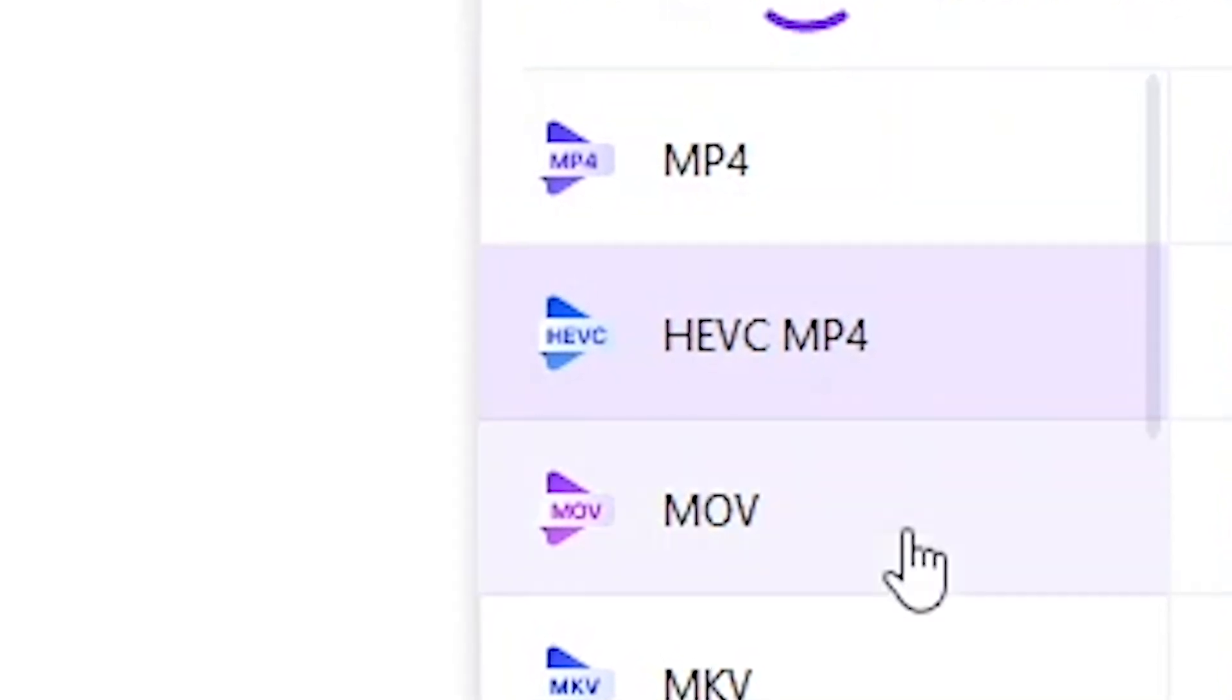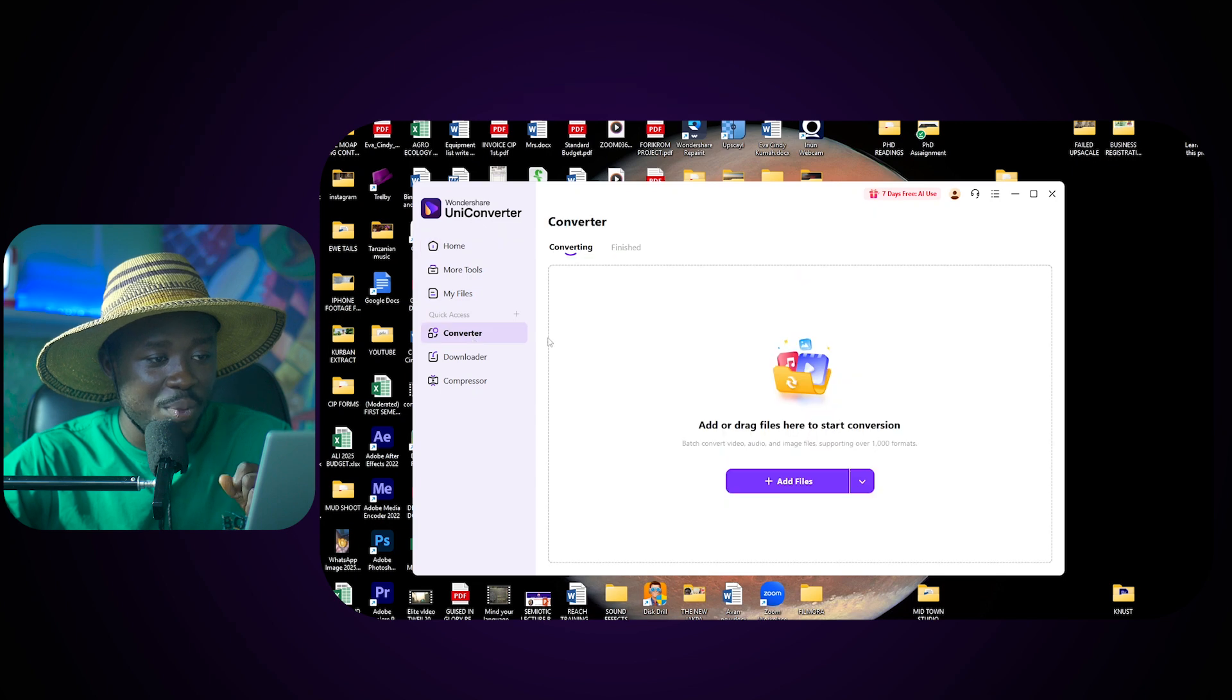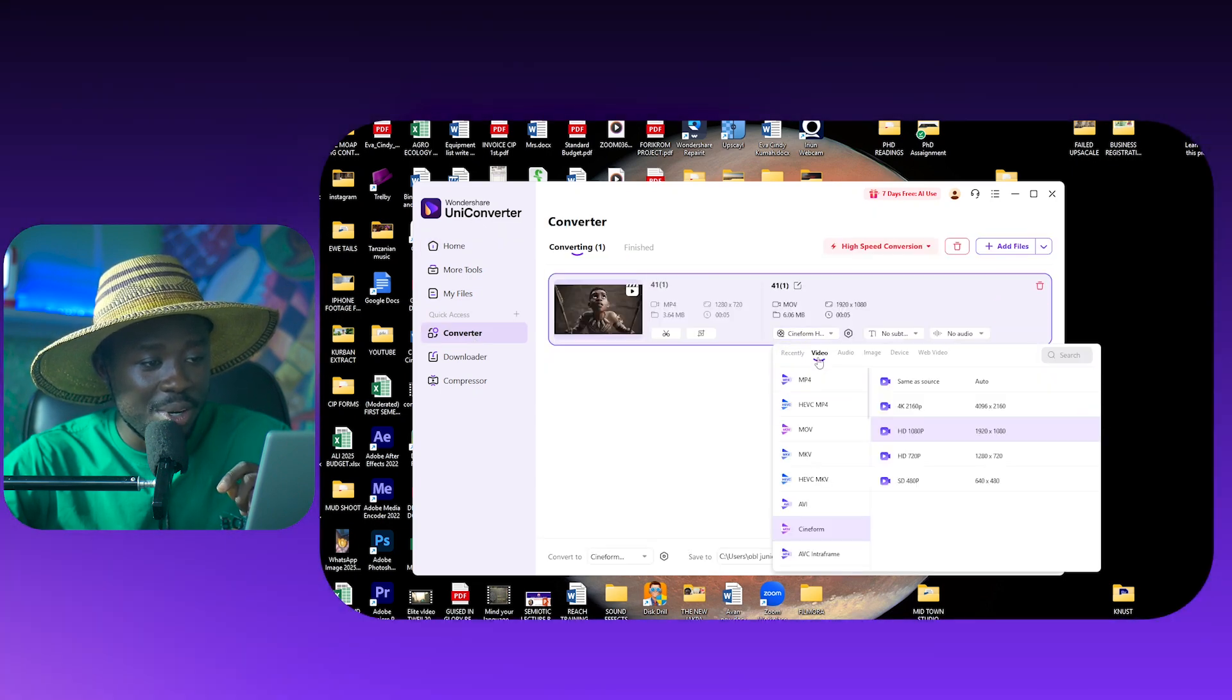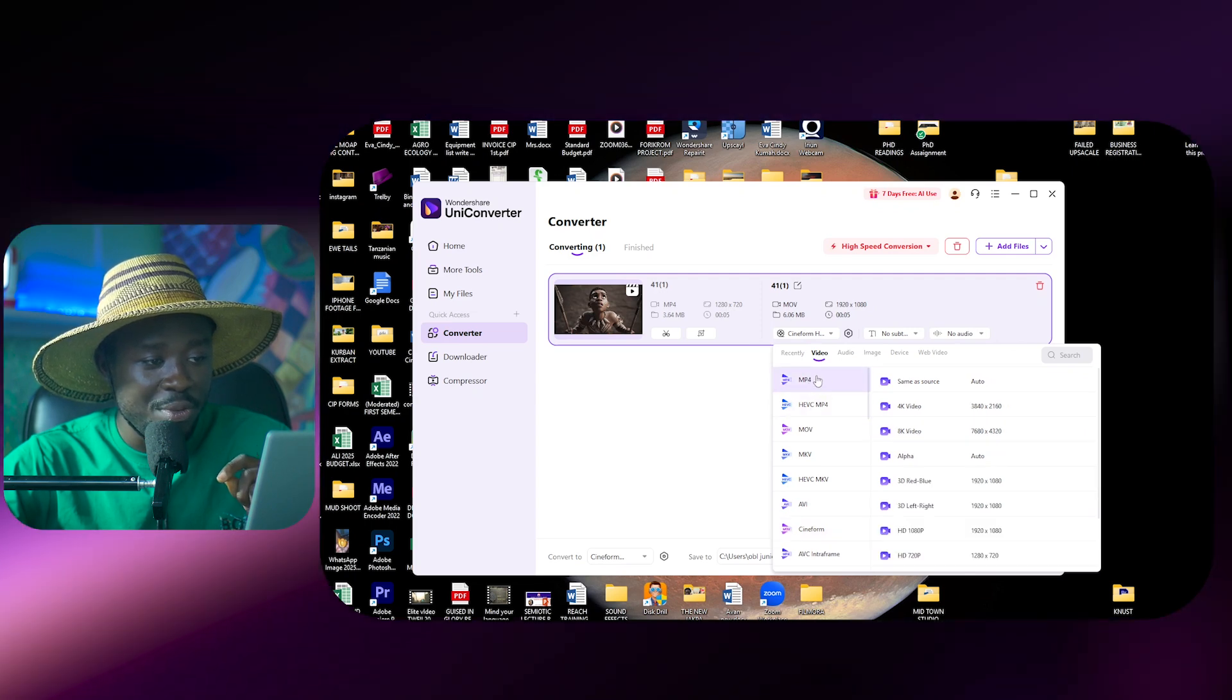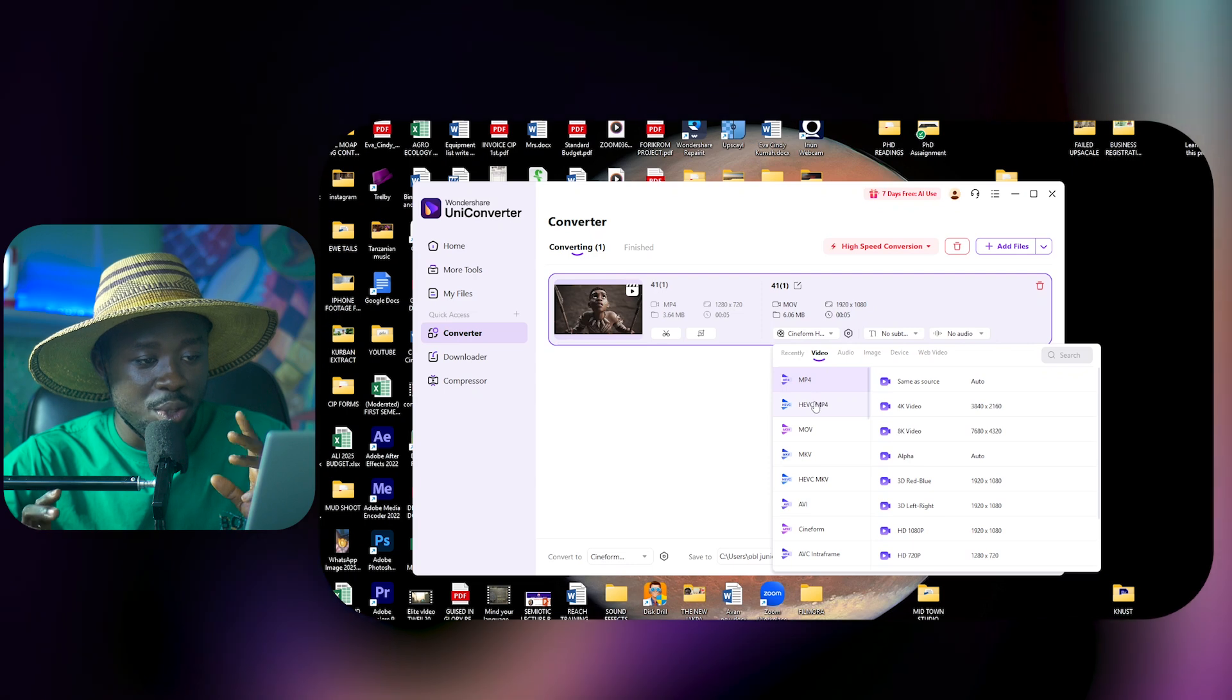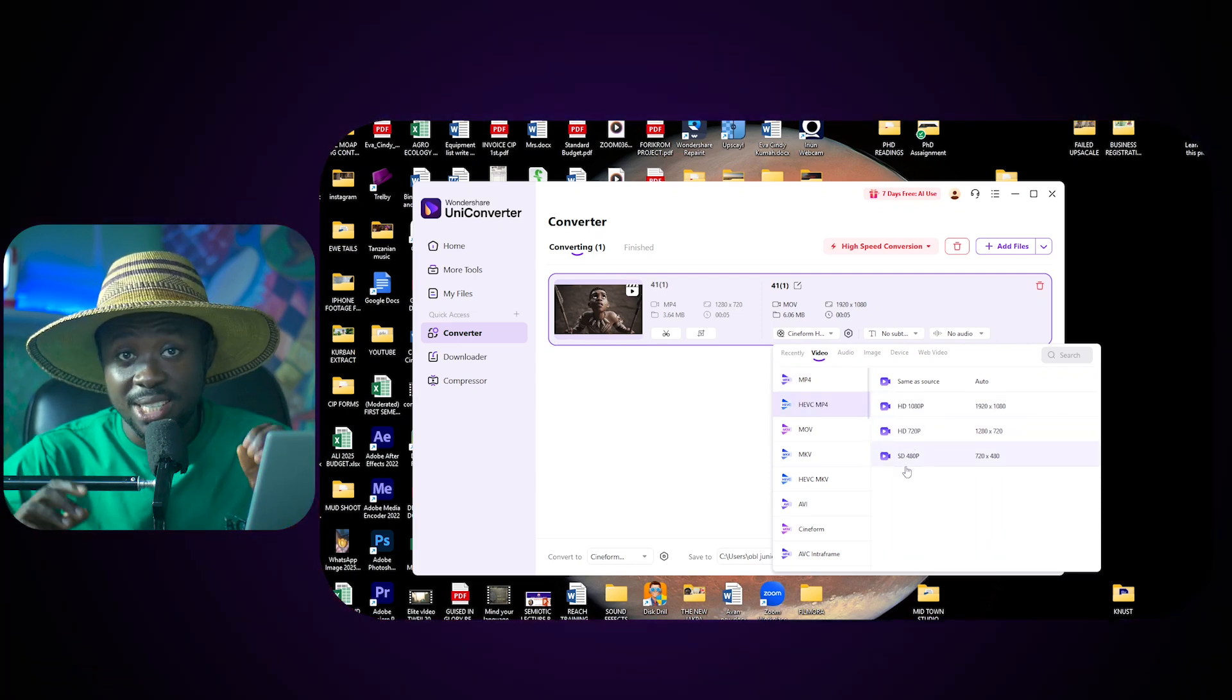We're just going to come here, click on this particular window and then come to video option. And these are all the various formats that we can convert to. So what we are looking for here instead of the MP4 which we would have the regular H264, we are looking for the H265 which is the HEVC format.